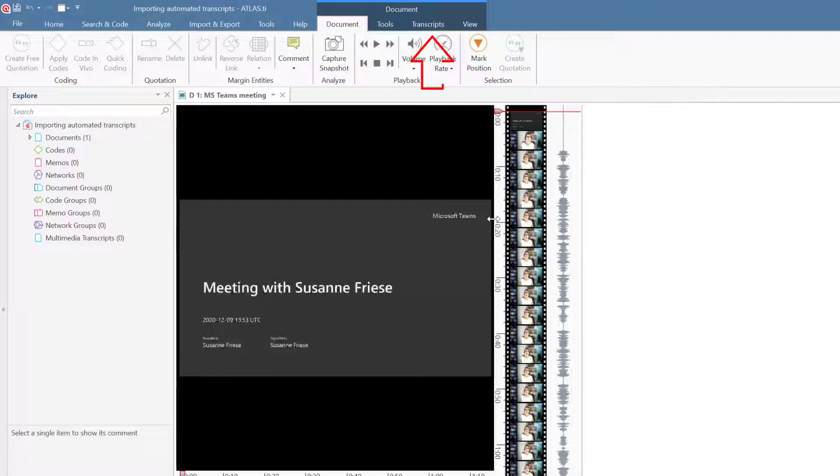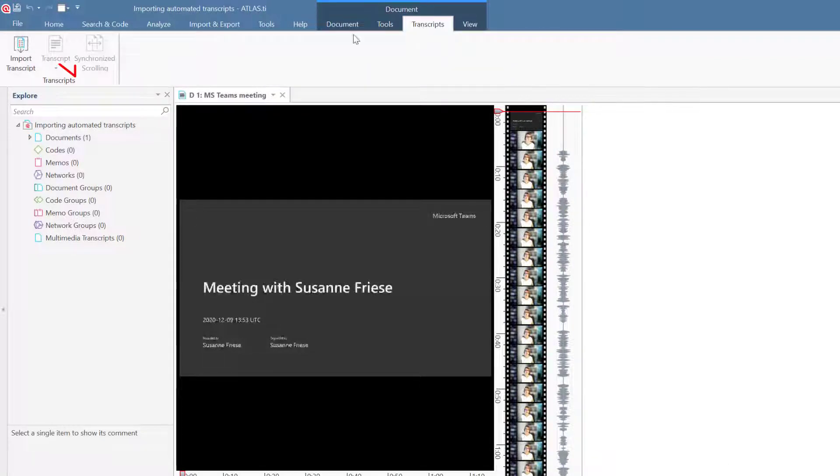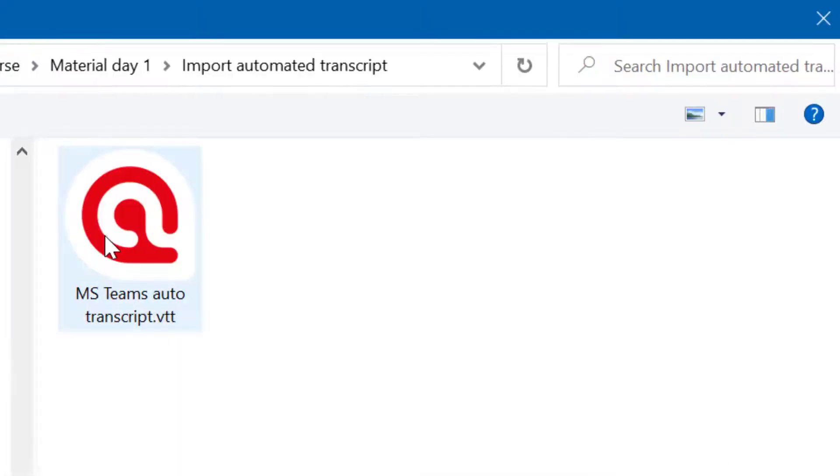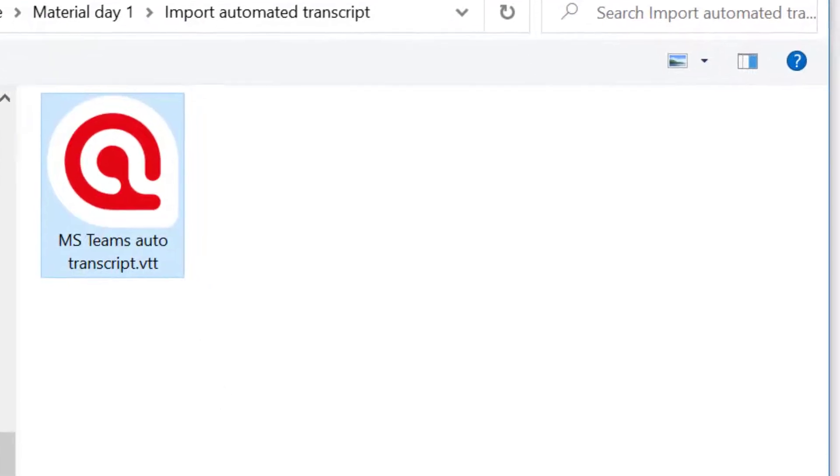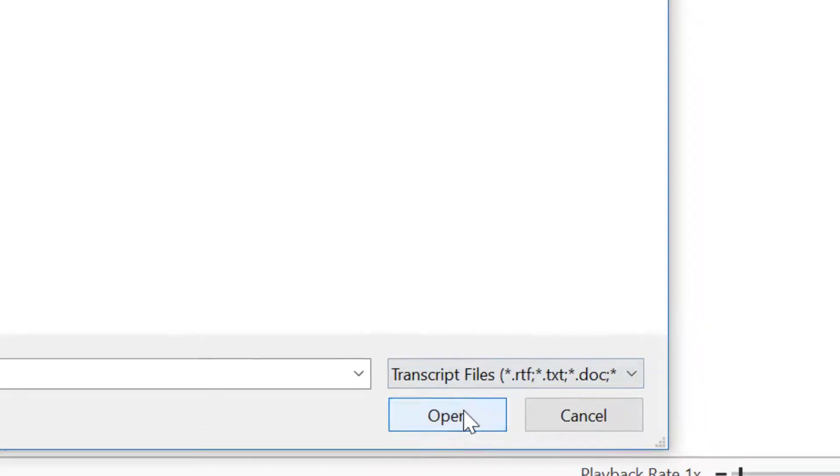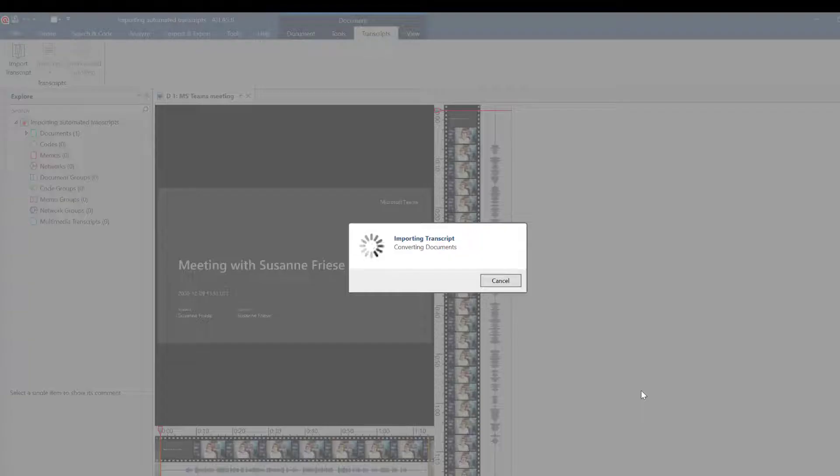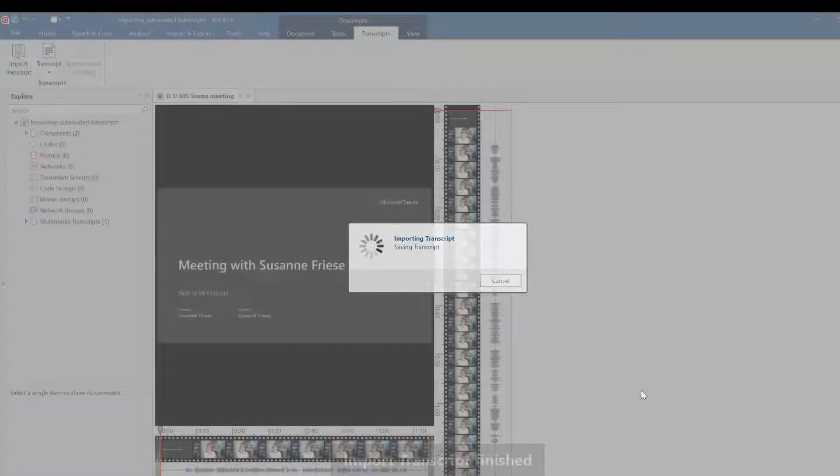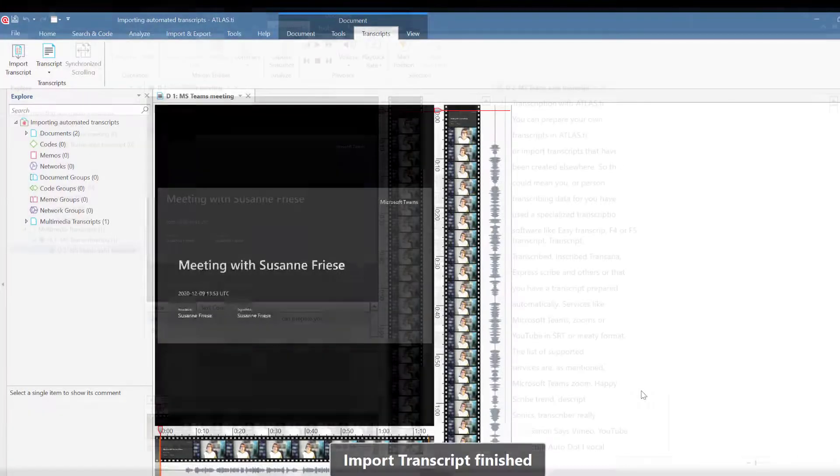The next step is to add the transcript of the recording. Microsoft Teams can generate automatic captions for you, which you can download in the form of a VTT file. When importing the file, Atlas TI converts it into a transcript with timestamps.